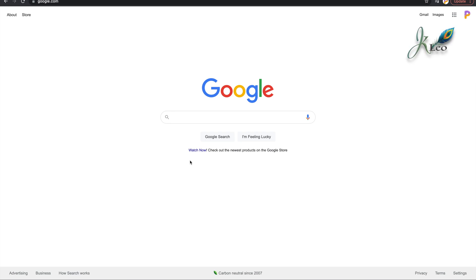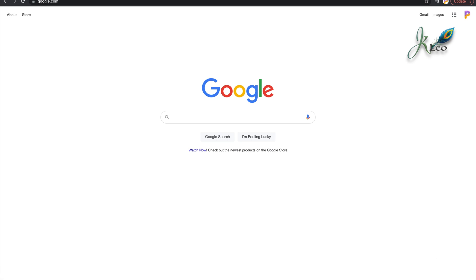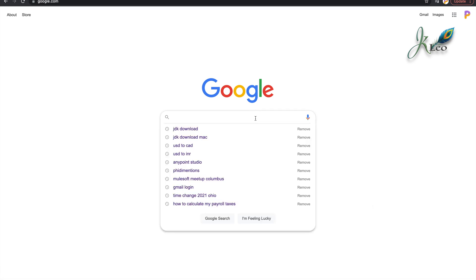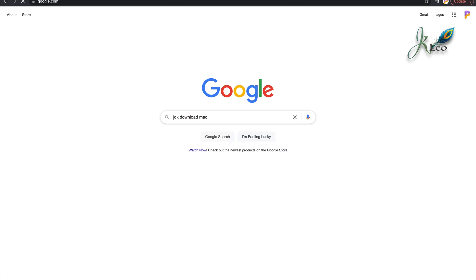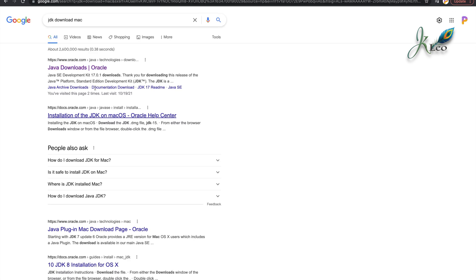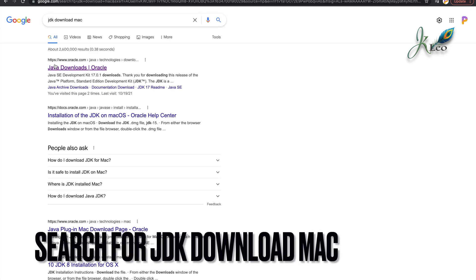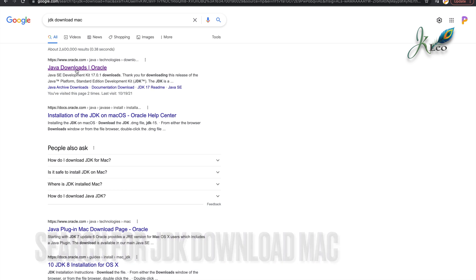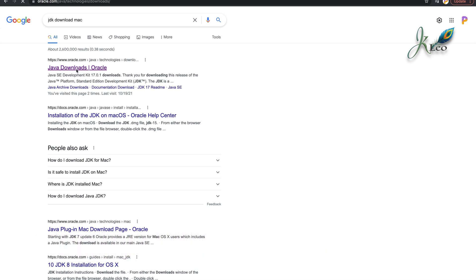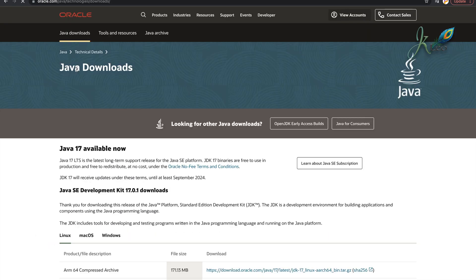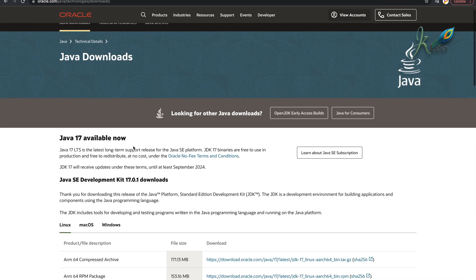I'm going to teach you how to download and install Java on your Macbook. Go to your browser and search for JDK download Mac. Click on the first link which says oracle.com.